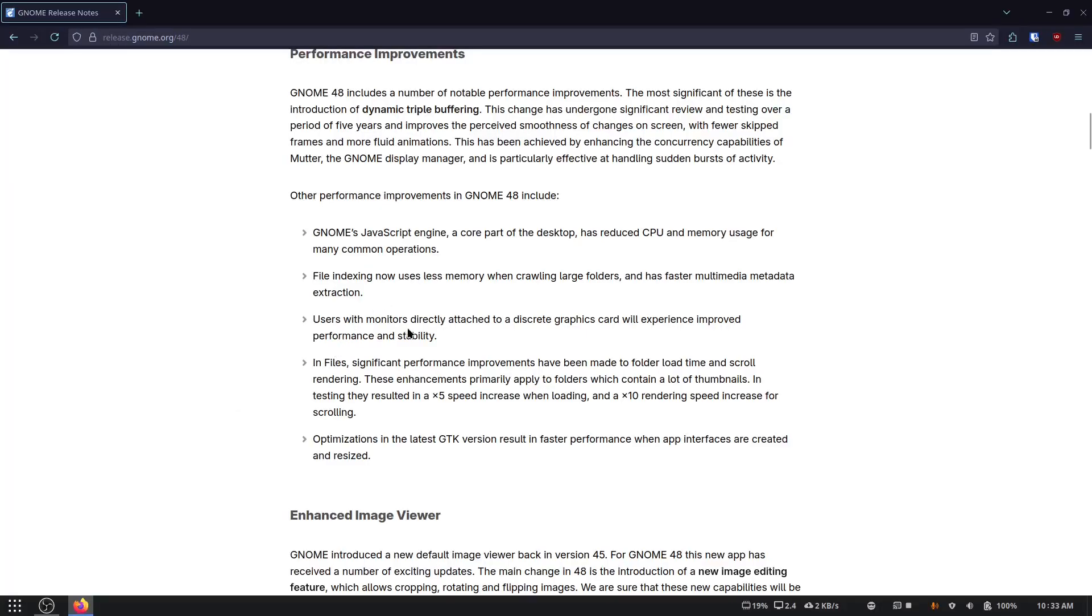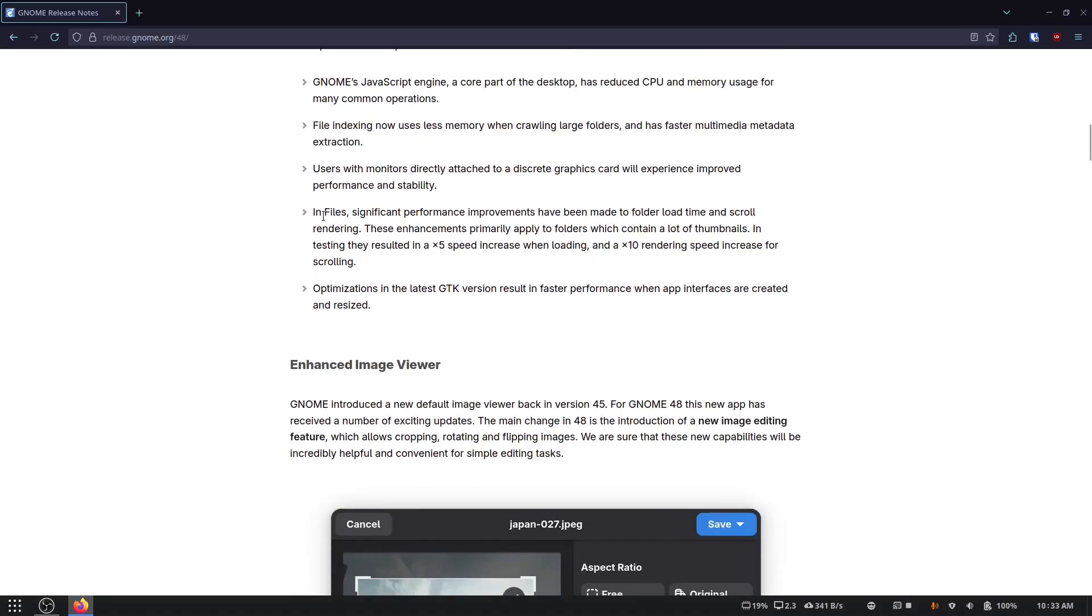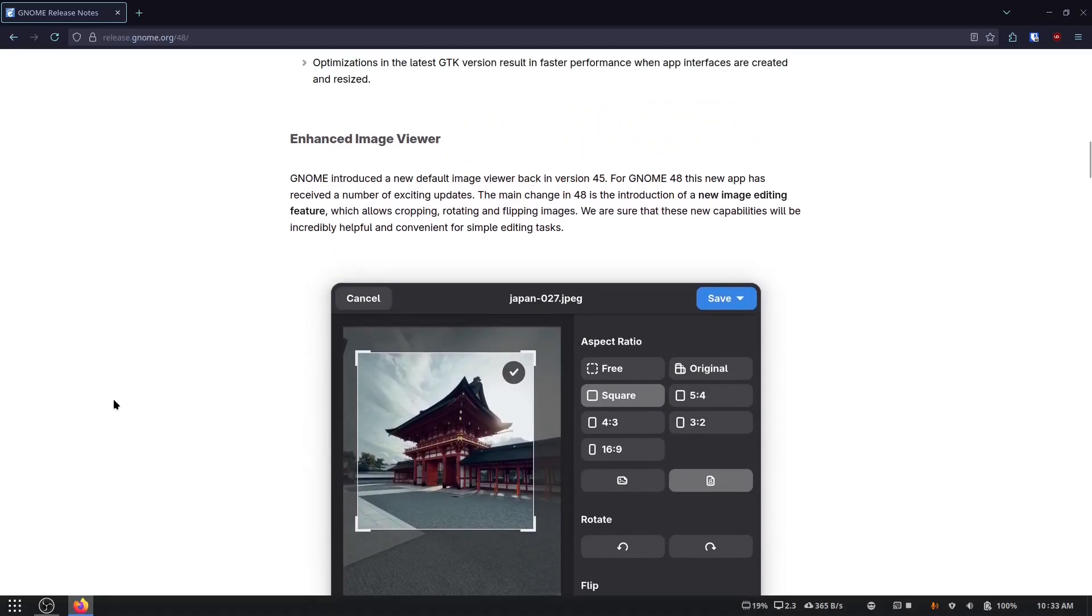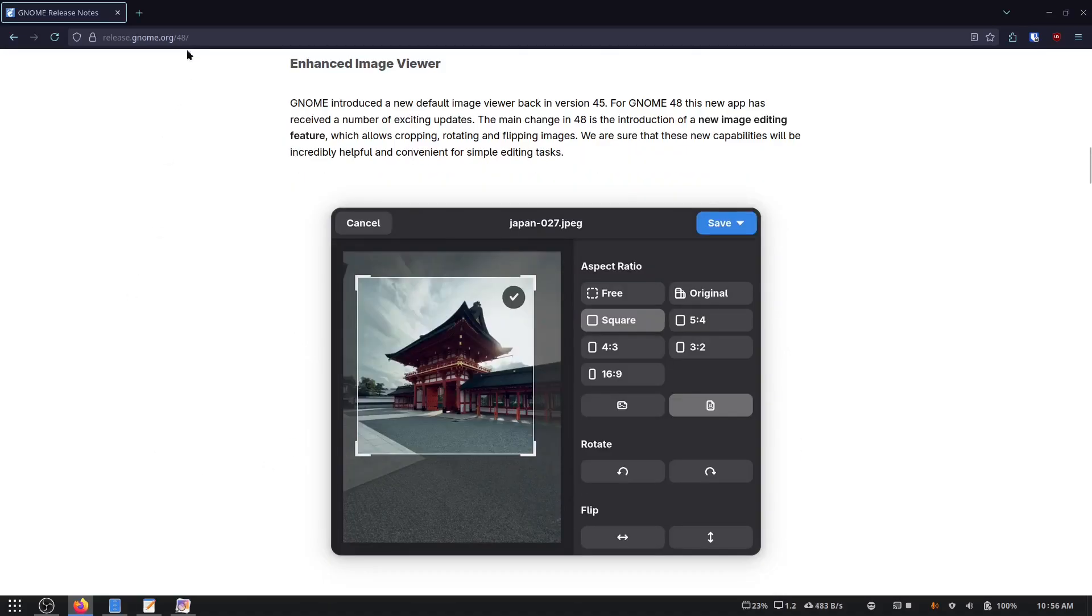Anyway, users with monitors directly attached to their discrete graphics cards will experience improved performance and stability. I don't know if that applies to me, because I've got the dual, like the iGPU and NVIDIA or whatever, and then changes in files and GTK versions and stuff. That's pretty neat.